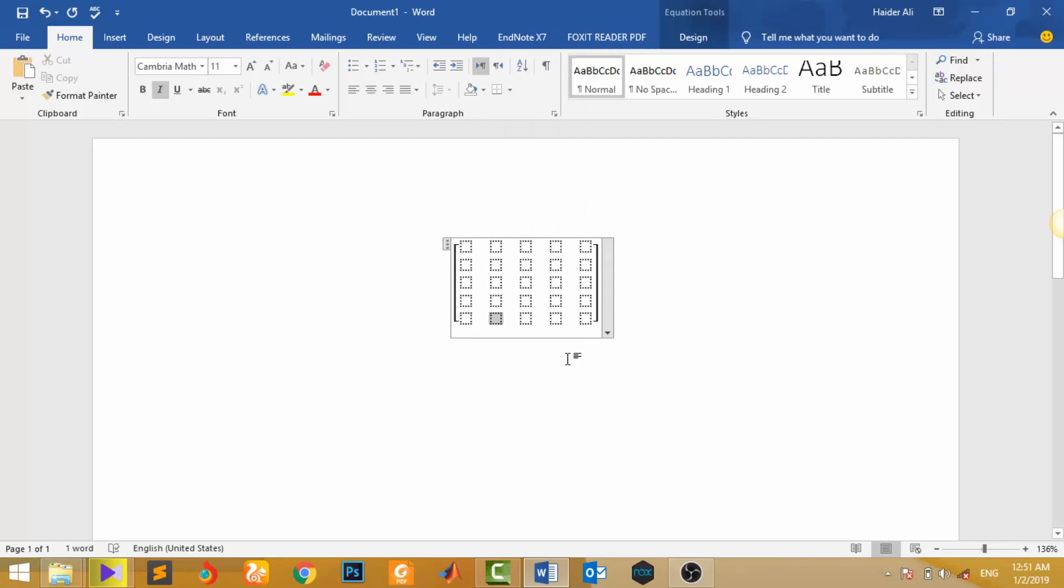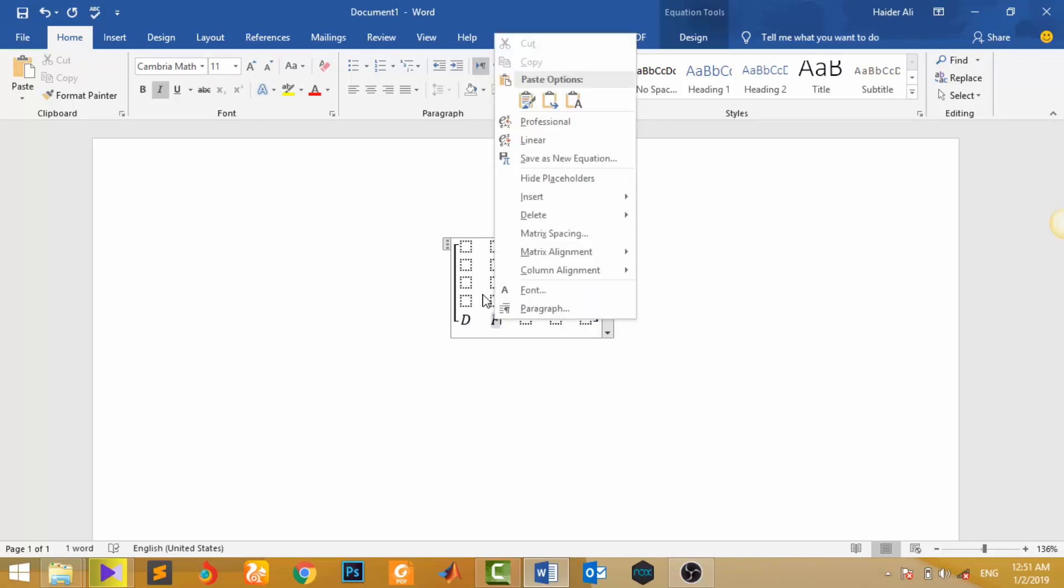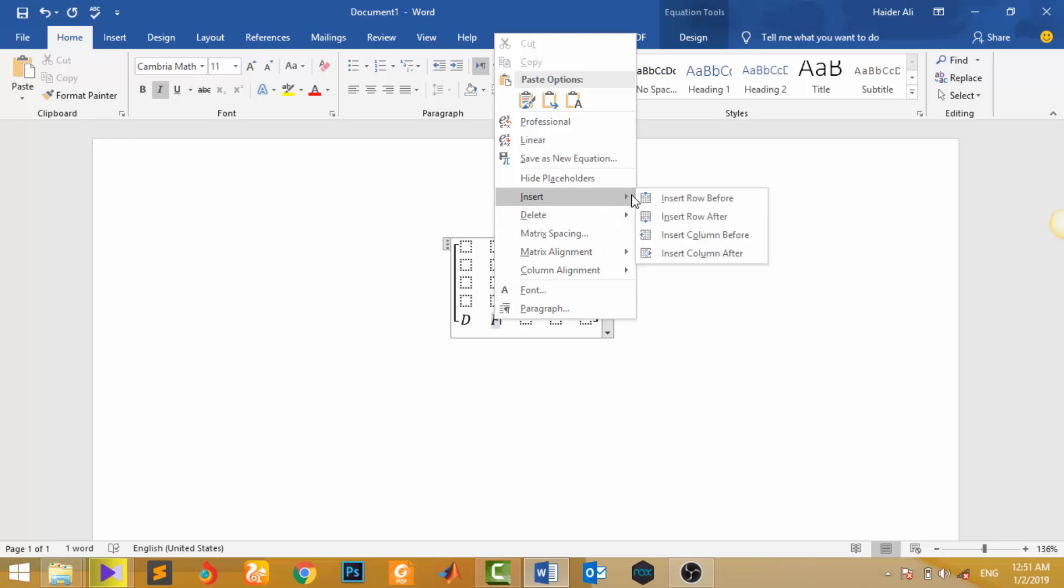So first of all I would delete that column. If you want to delete a row or column, then come towards delete row or delete column.